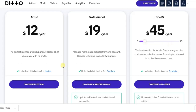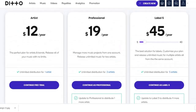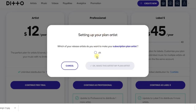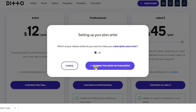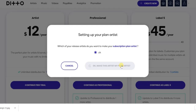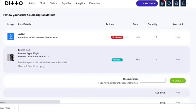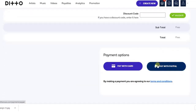I'm going to select the first one — the Artist Plan — and you can continue with a free trial if you choose it. Scroll down to see if there are other plans. Go ahead and select it, then under 'Setting Up Your Plan,' select your artist name and click OK to confirm your plan artist. You can now add your credit card information and make your payment by card or PayPal.